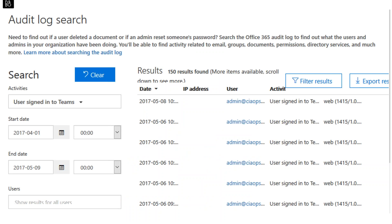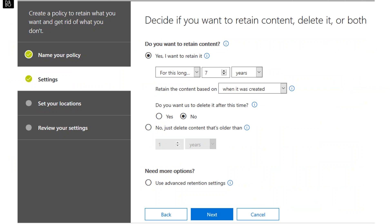The second thing I'd recommend in the Compliance Centre is to turn on audit logging, which is generally off by default. It takes about 24 hours to activate once you've turned it on. This allows you to run audit searches through your environment — for example, searching for a user who signed into Teams between two specific dates, filtering results and exporting to CSV for import into Excel or Power BI for further reporting. If you haven't turned on your audit logs, I would strongly suggest you do and have a play with it to understand the detail it goes down to.